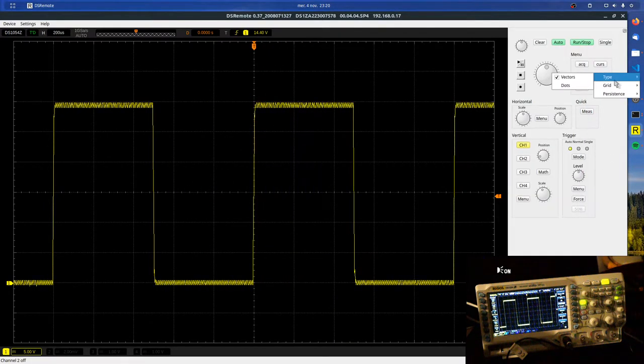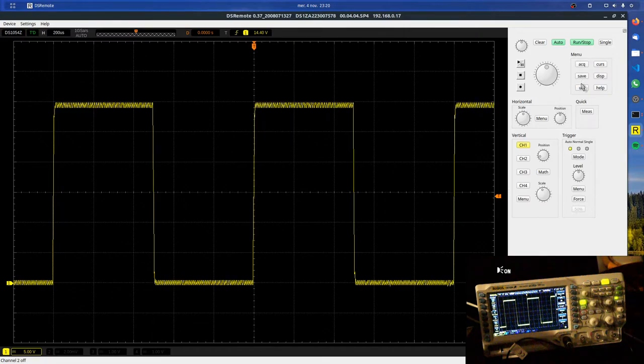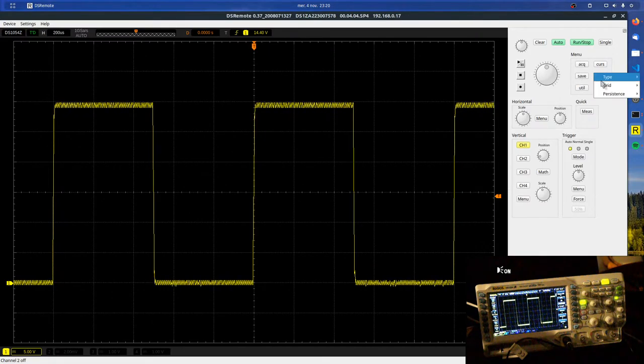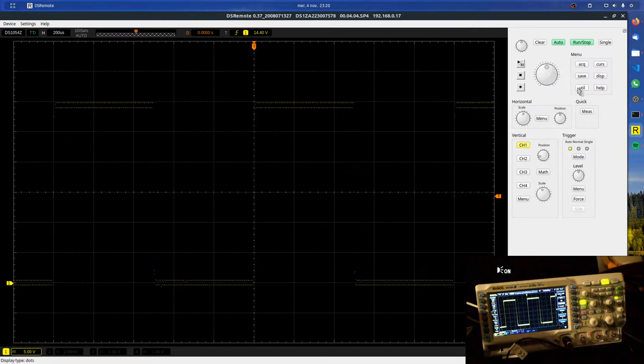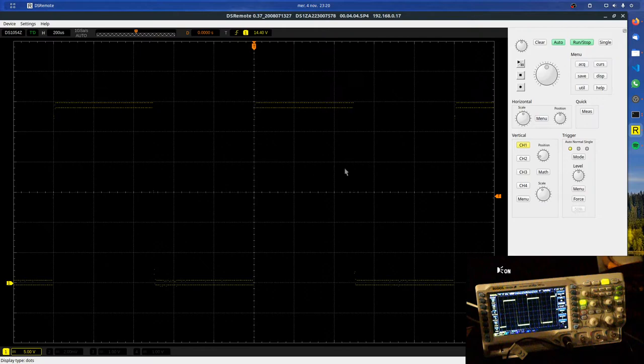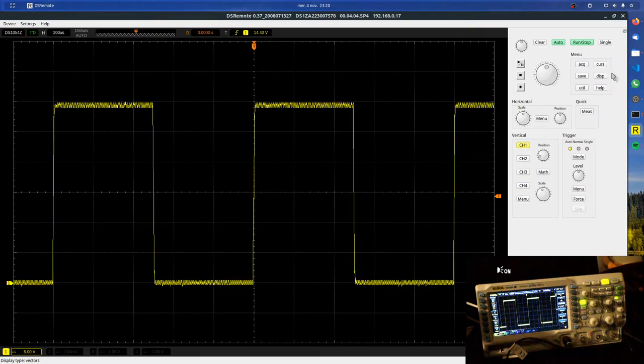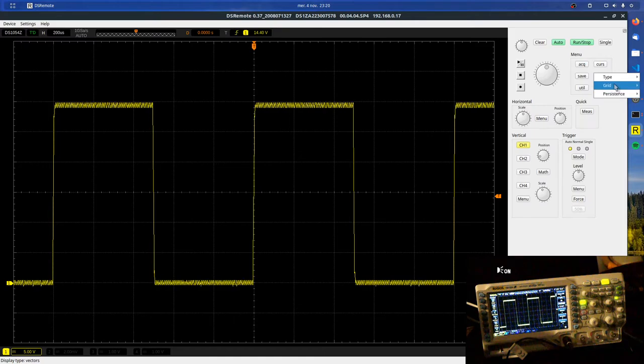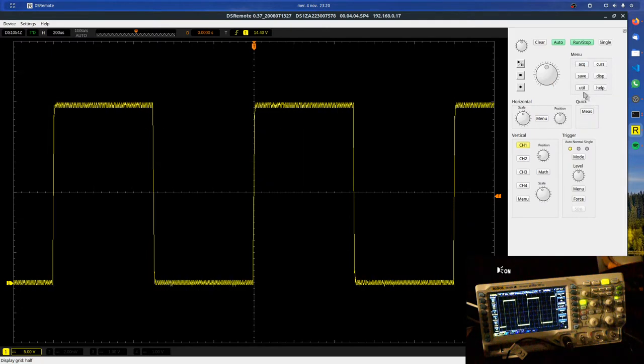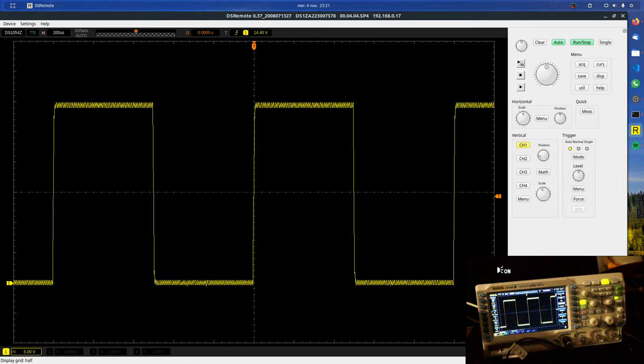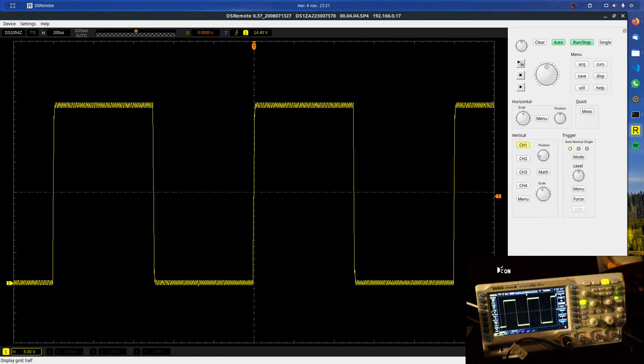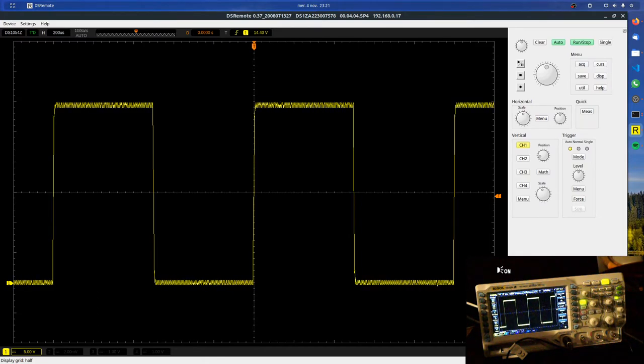...dots instead of interpolated lines. We can remove the grid, and this also happens on the oscilloscope.